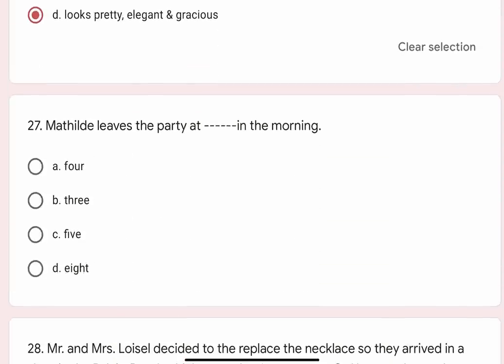Question 27: Mathilde leaves the party at blank in the morning. Options are A. 4, B. 3, C. 5, D. 8. Correct option is A. 4.